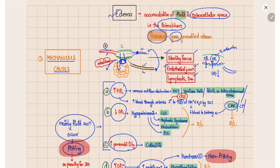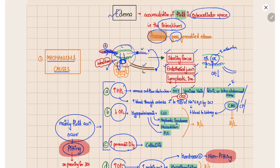Increased hydrostatic pressure can occur either due to venous obstruction or increased arterial blood flow into the capillary. Venous outflow obstruction can occur from deep vein thrombosis, varicose veins, or any pelvic or intra-abdominal mass impinging on the iliac veins. Congestive heart failure or constrictive pericarditis also cause venous congestion, increasing capillary hydrostatic pressure and leading to edema.